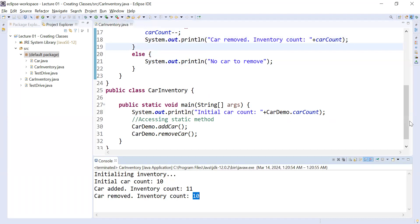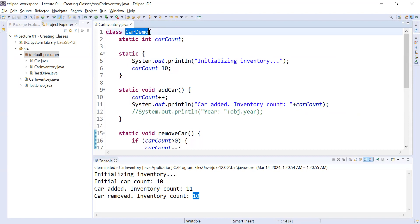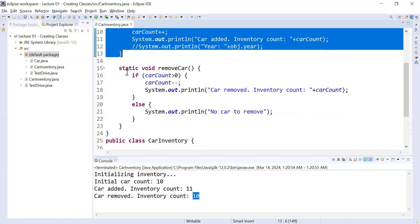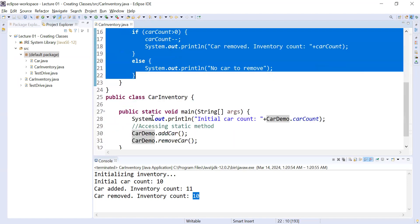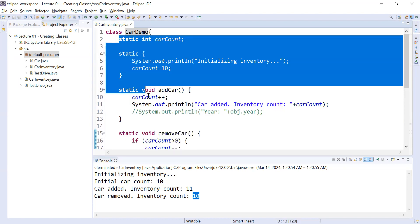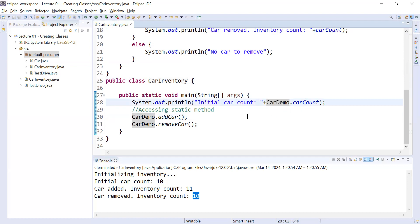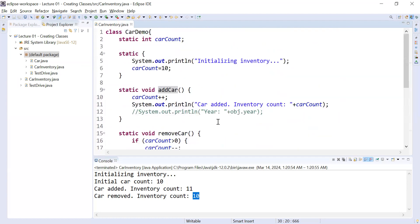So this is the way you can add multiple functionalities inside the classes. To summarize what we have done: we created a class CarDemo that has static data, a static block to initialize the static variable, a static method to add a car, and a static method to remove a car. The CarInventory class is the driver class. Static data can be directly accessed using the class name — both the variable and the method. Static variable is used to make your data global.